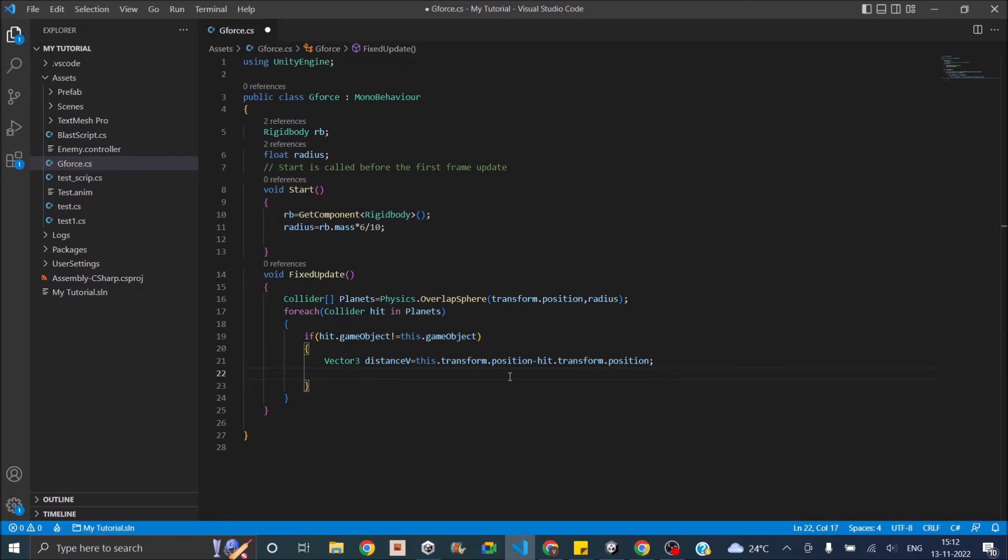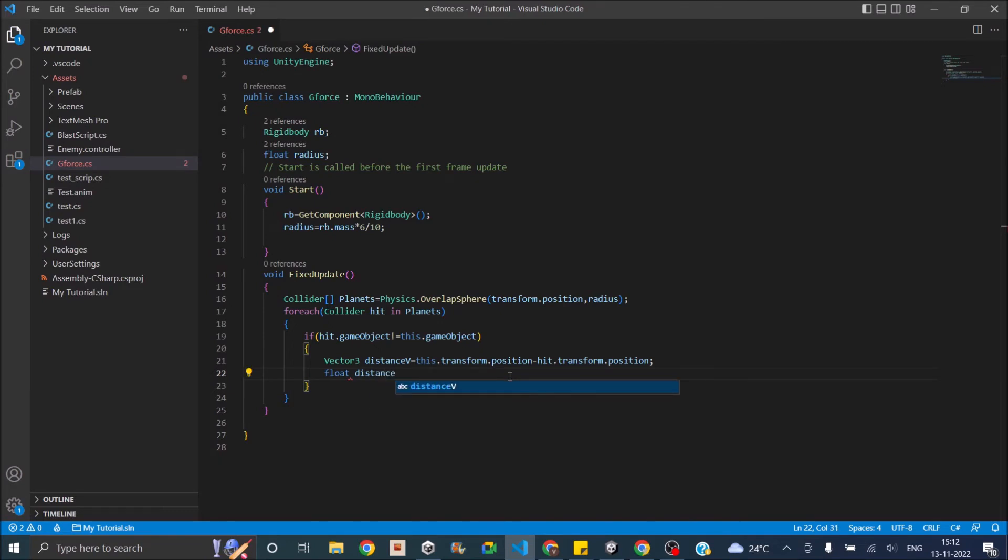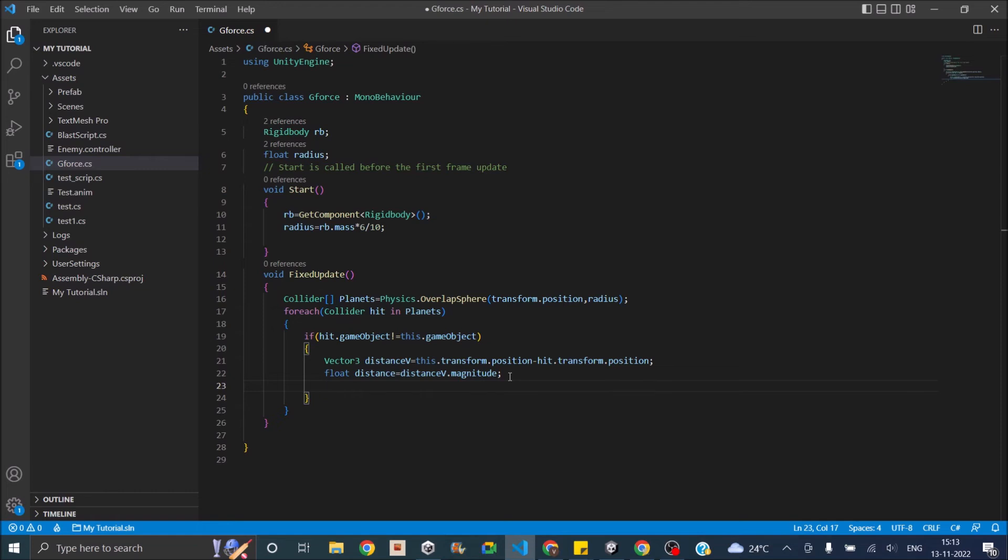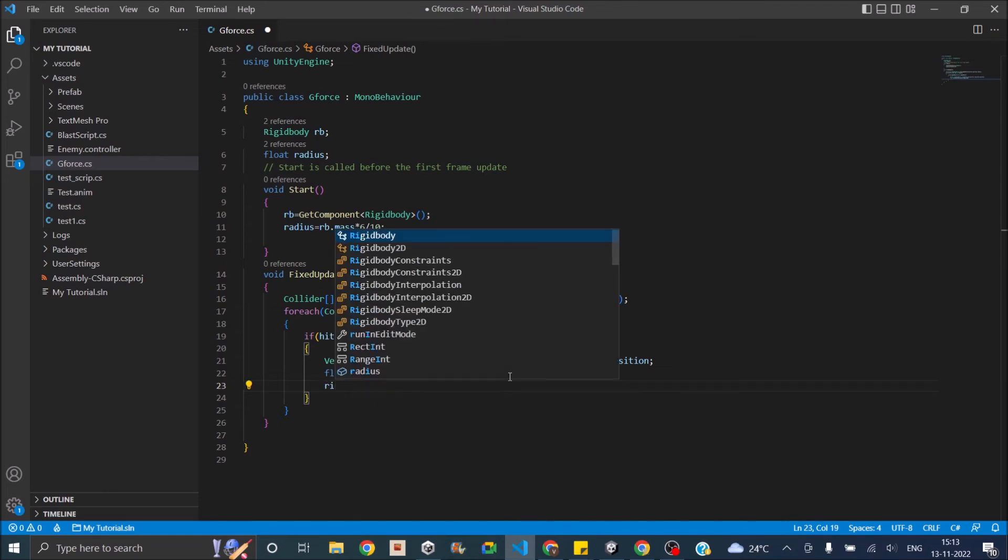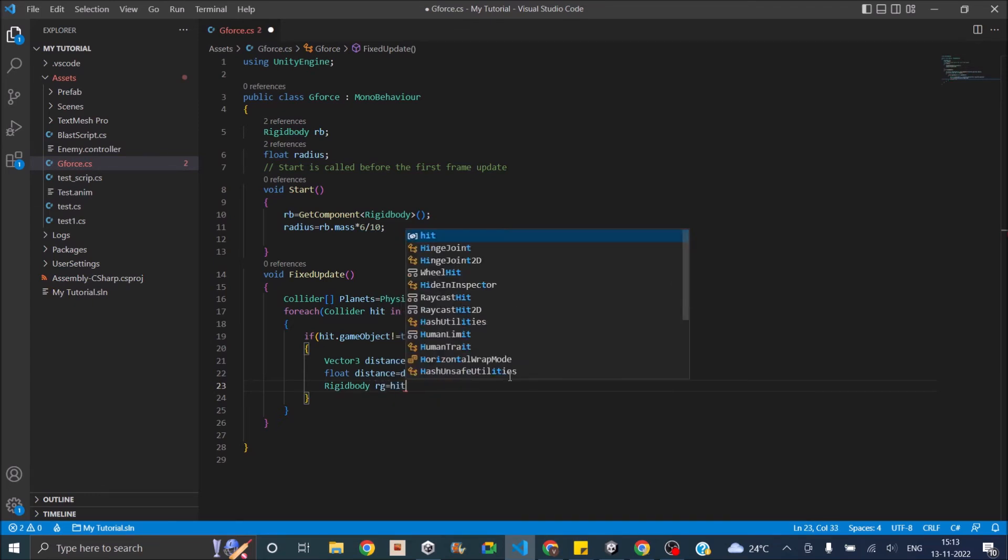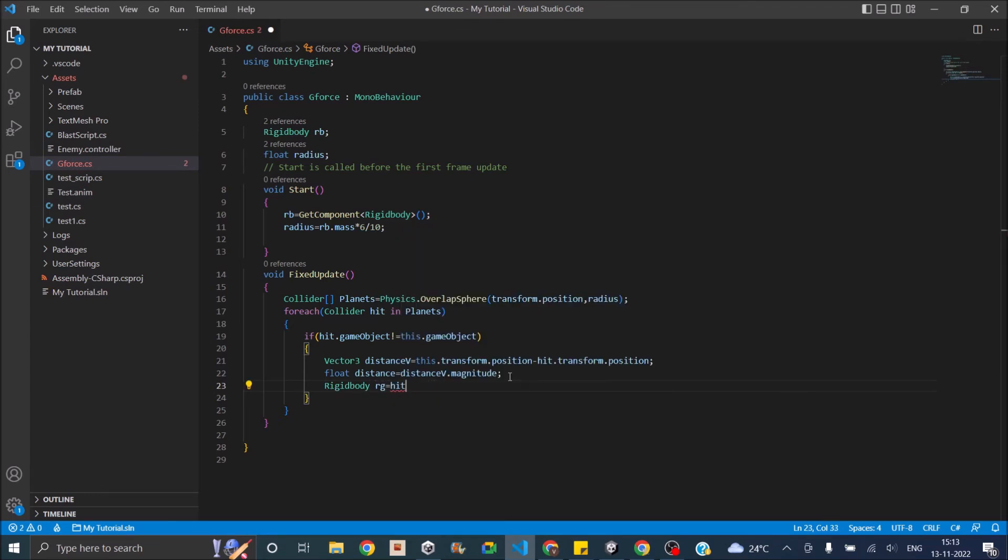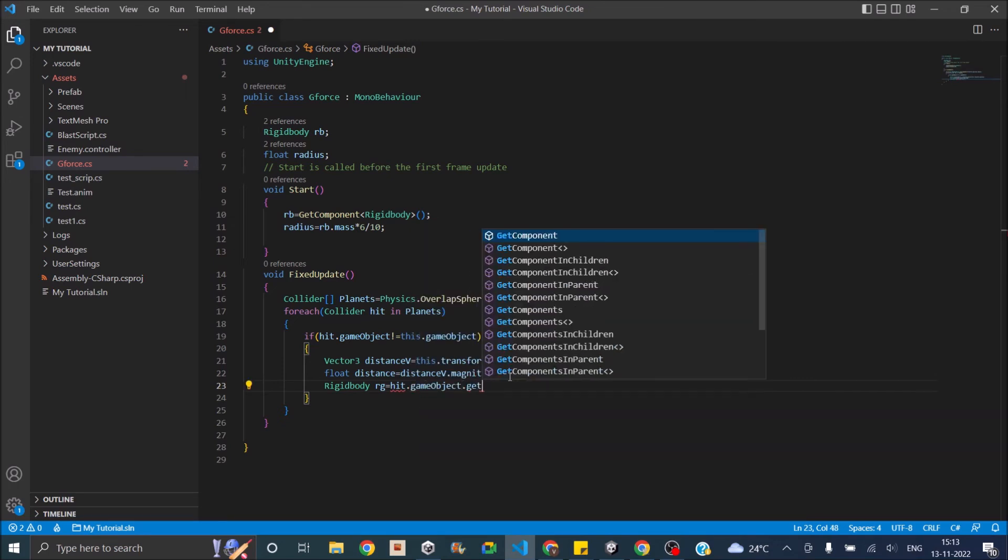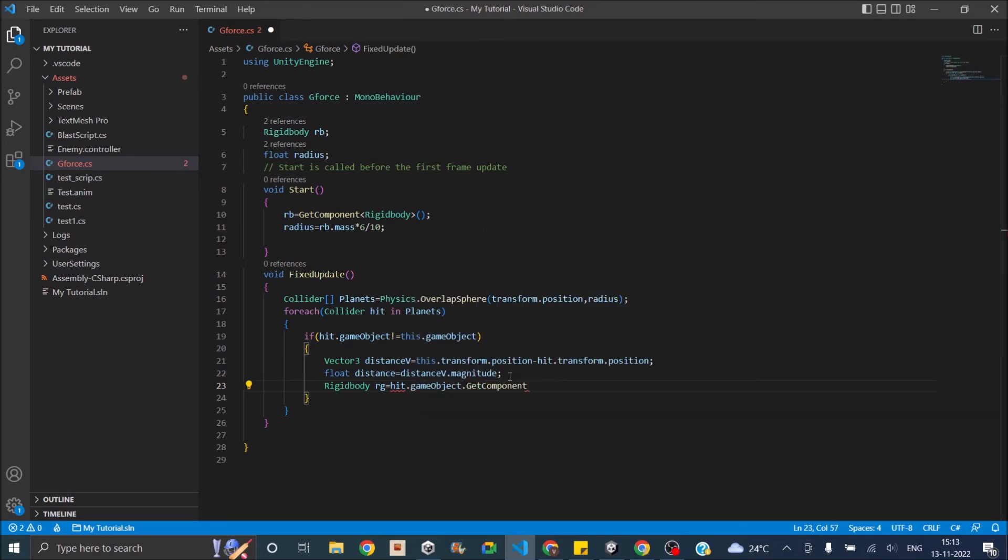To apply this distance to the force equation we need a float, not a Vector3. So we'll take the magnitude of the distance: float distance equals distanceV.magnitude. So now we have all the data that we require for the force equation. We also require the rigid body component of the collider that we hit. So rigidbody RG equals hit.gameObject.GetComponent Rigidbody.